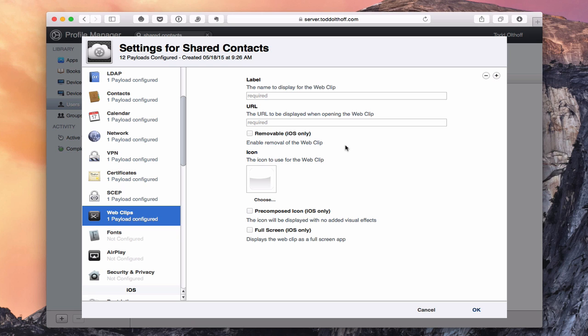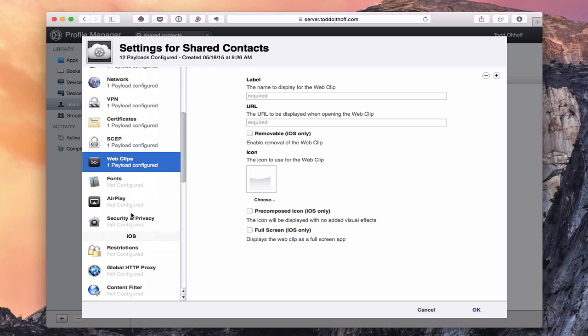You can set up web clips. If you've got a particular web clip you want to show up on an iOS device as an application, you can set that up here, even add an icon. It will push that web clip to their iPad screen so they'll have an application button to access your web app or whatever you want them to have access to — a quick way to set that up.